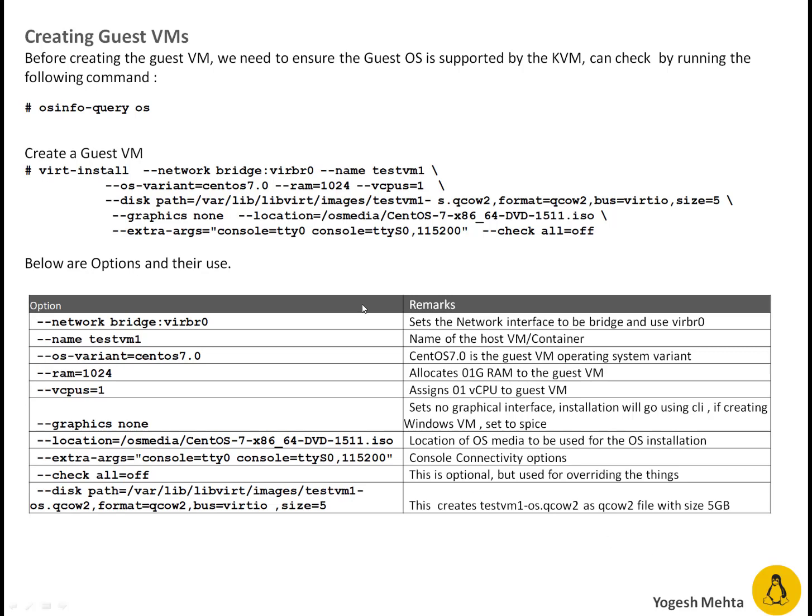After that I am saying --network bridge is virtual bridge 0 which we're using for our KVM network communication which I mentioned in network section. Then --name. This is going to be name of the guest virtual machine testVM1.